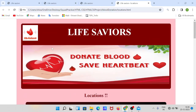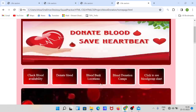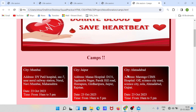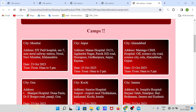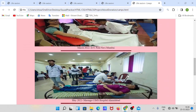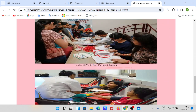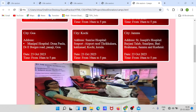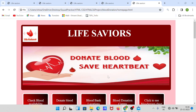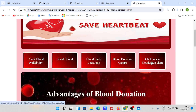In the blood bank locations section, I have given some locations of hospitals related to Life Savers — just for information purposes. The next section is blood donation camps, where you can see upcoming camps and all information related to previous camps.